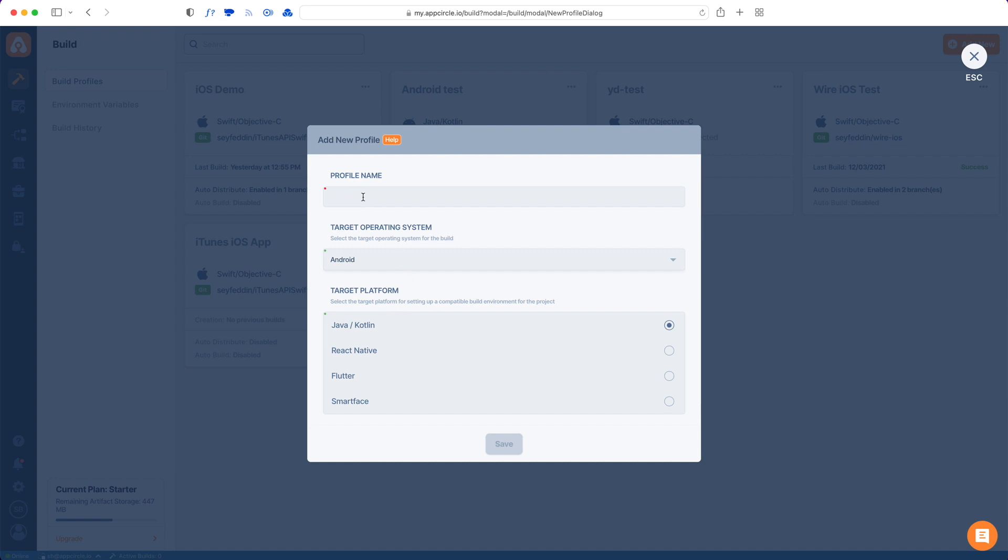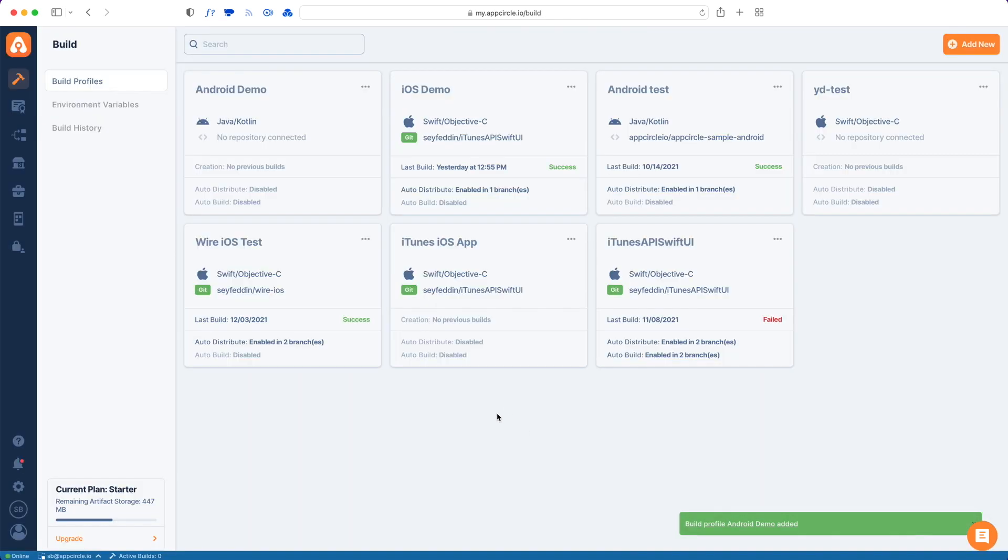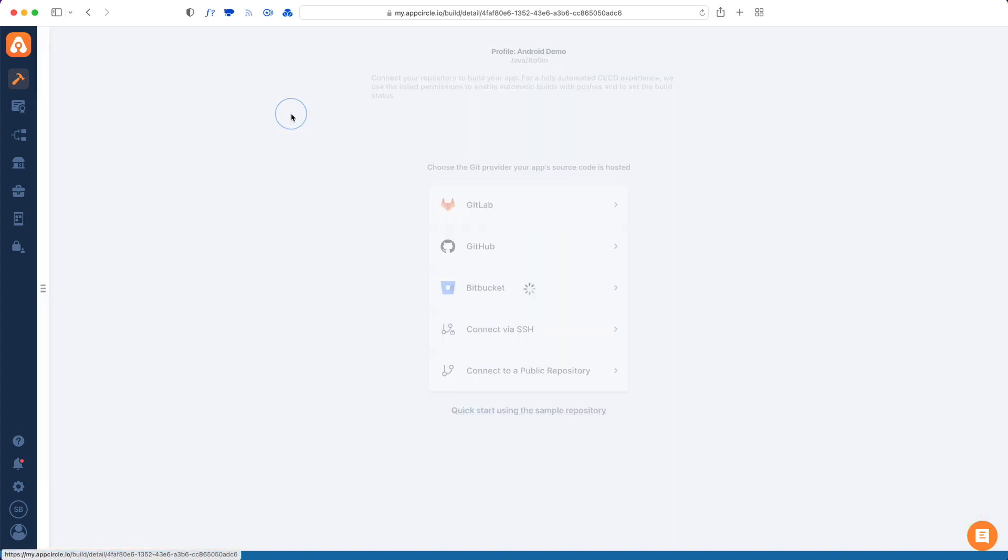So I'll just give this a name. And then hit Save. Once it's saved, I can go into detail to connect the repository.